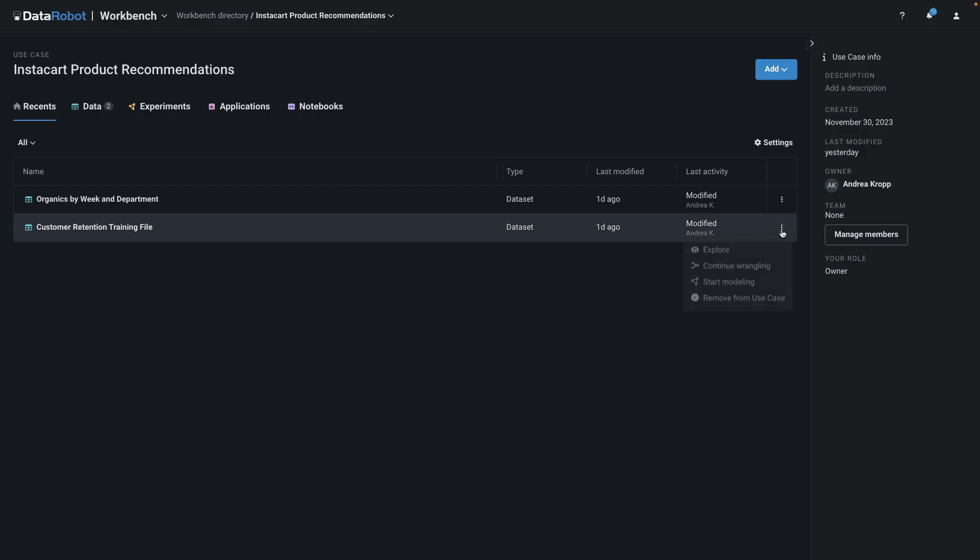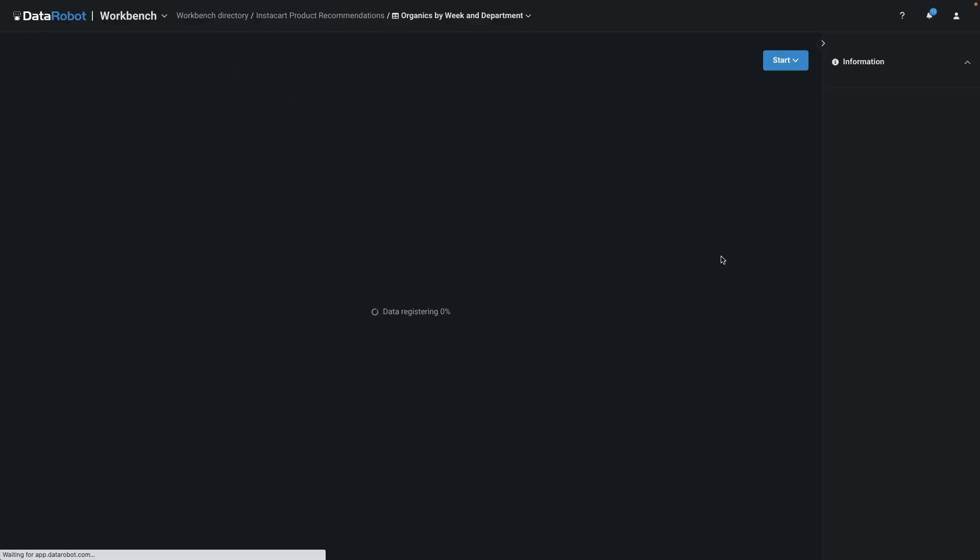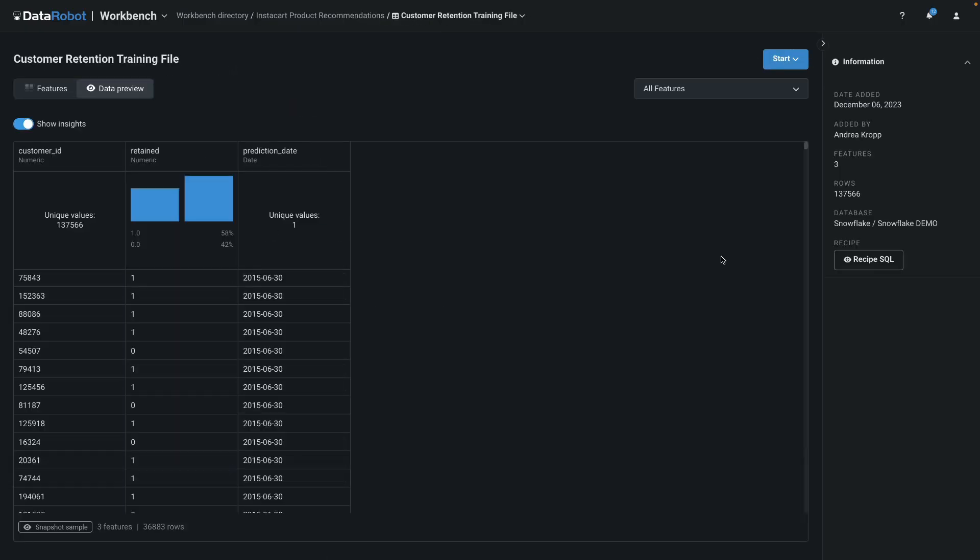The final dataset will look like this. There's 137,000 rows, and each row is a unique customer ID. The target of retained is 58% yes and 42% no.